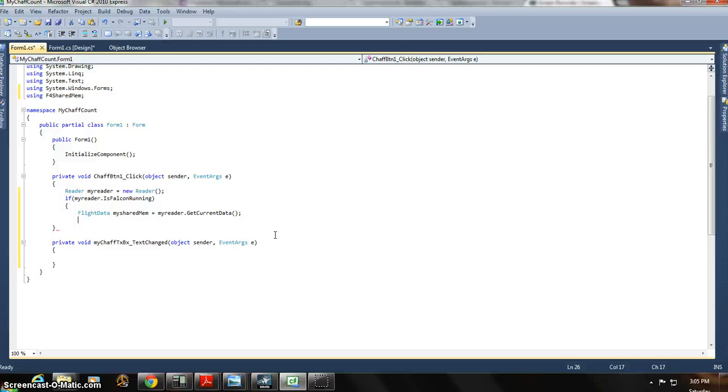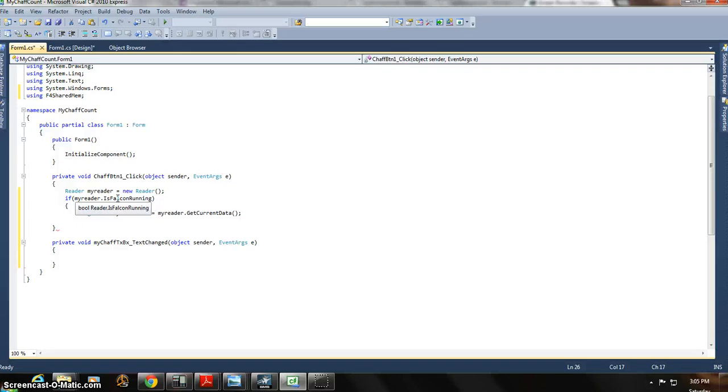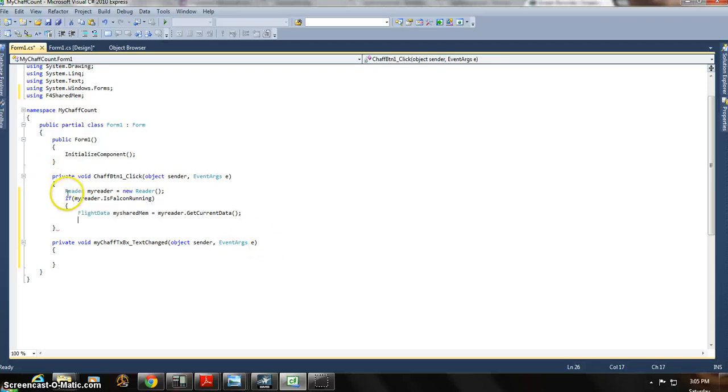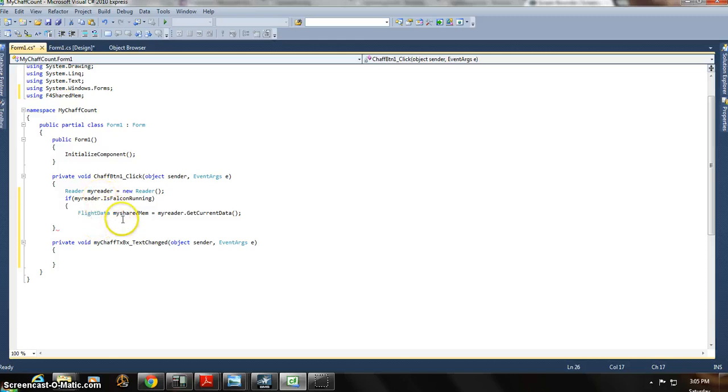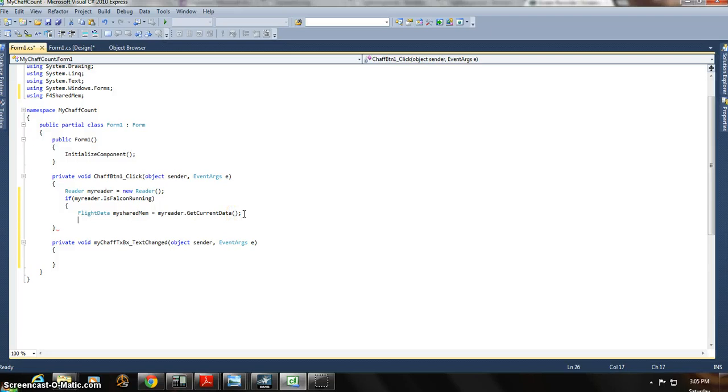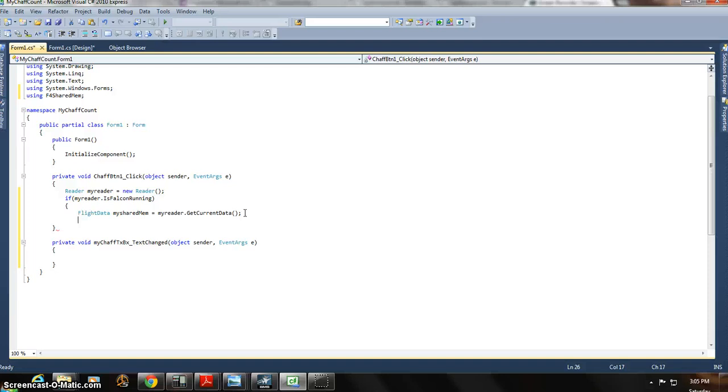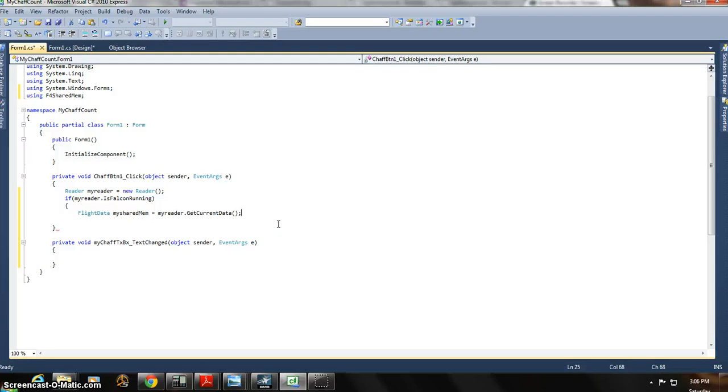So up to this point, basically, up to this point, we've created a class to access the flight simulator. We haven't created the class. We're using the class, and we've created two objects, and we've used two different classes. We've used the reader class and the flight data class and created the MyReader object, and now we've created MySharedMemory object. And then, okay, so it's going to, basically, at this point, the program will go in, check to see if Falcon 4 is running. And if it is running, it'll go in there and extract all the data from the flight sim about the jet, not just the chaff count, but all the other data, how high it's going, how fast it's going, whatever. But we don't want to use that stuff. We're just going to use the chaff count. But it is extracting that, and it is available to you in your program.